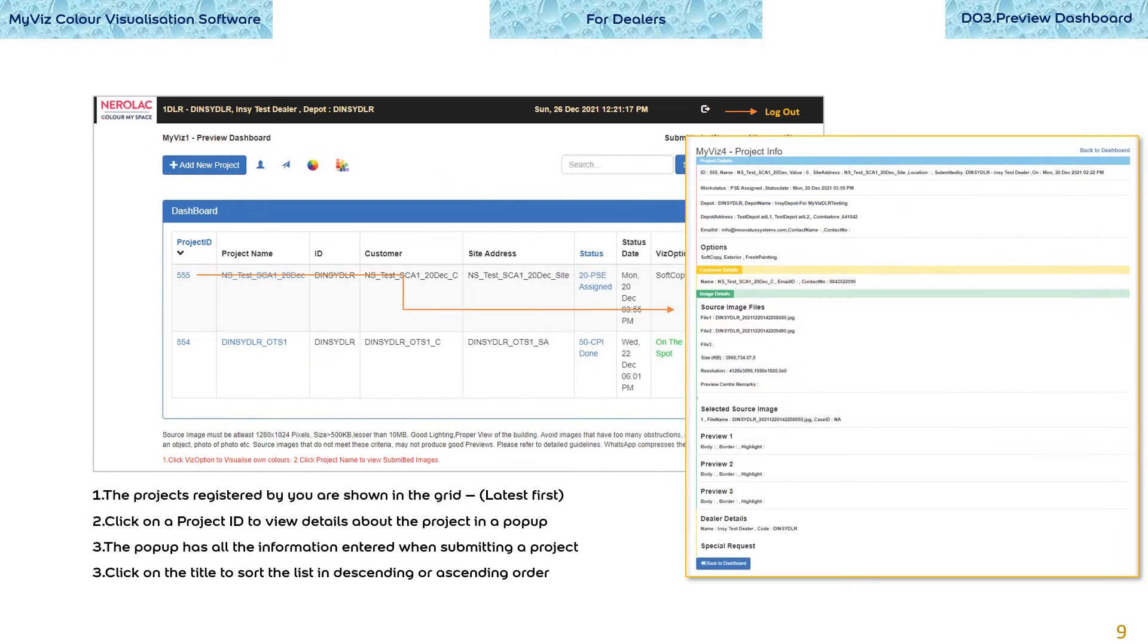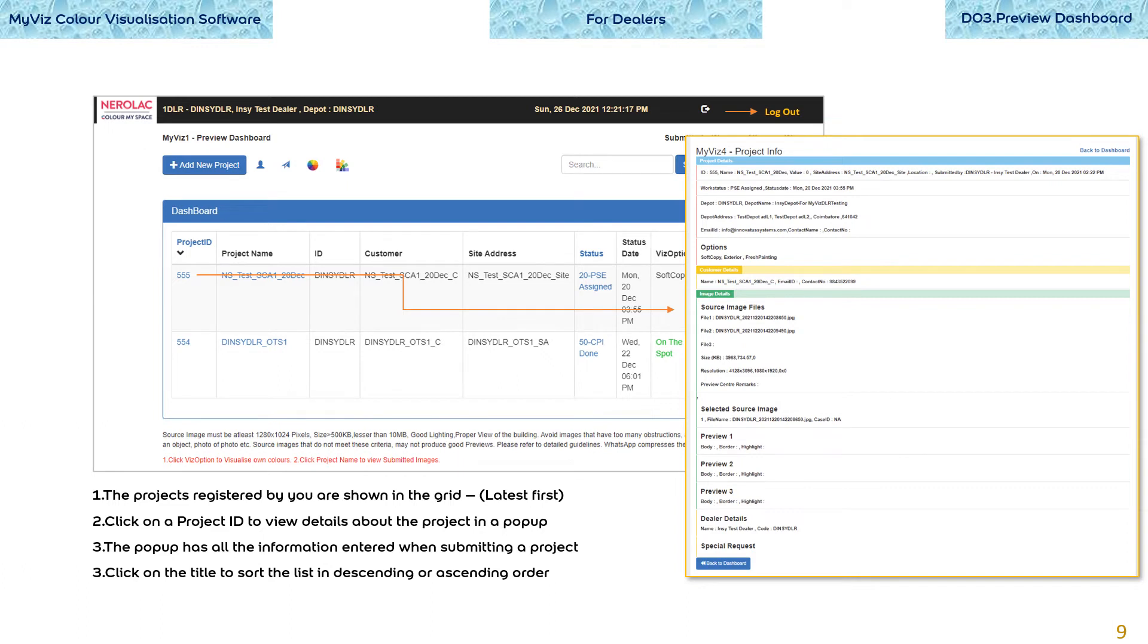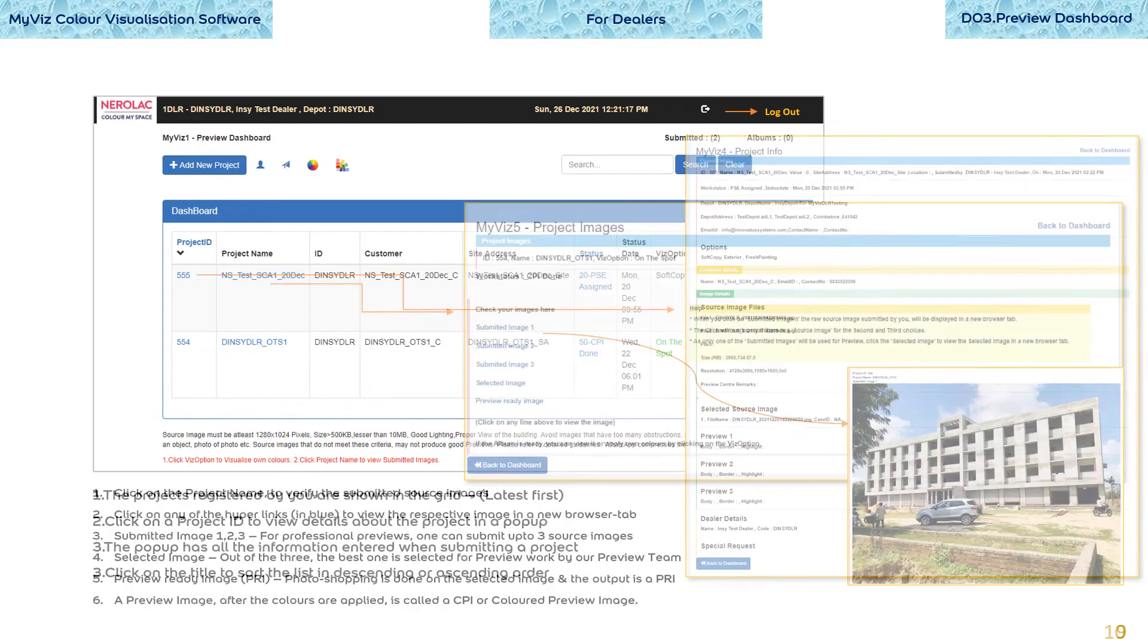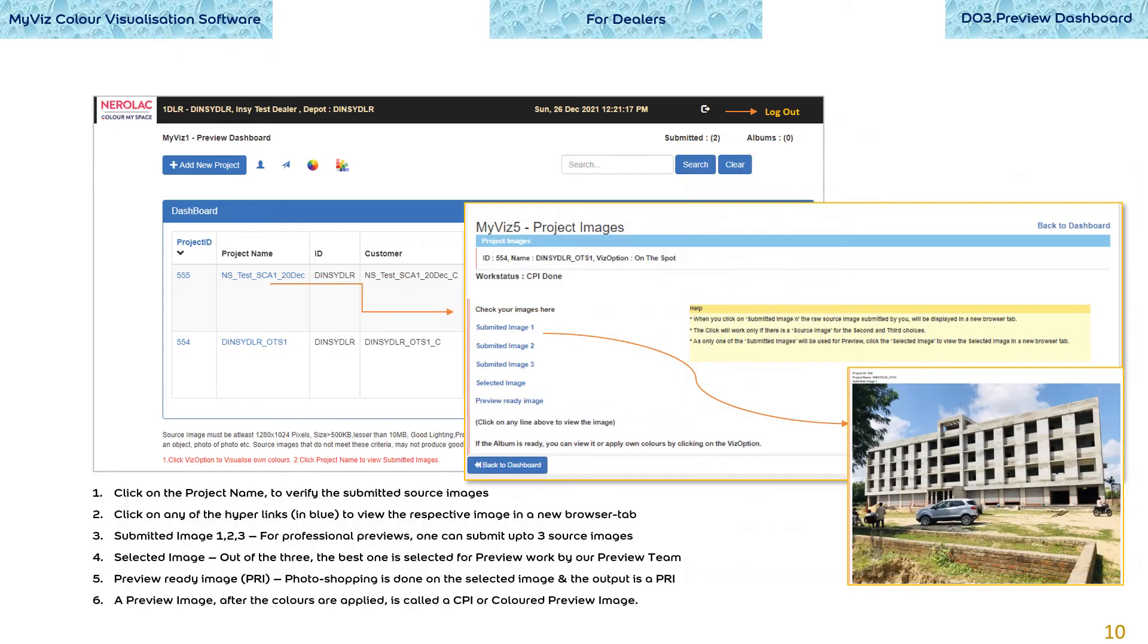The projects registered by you are shown in the grid, latest first. Click on a project ID to view details about the project in a popup. The popup has all the information entered when submitting a project. Remember, you cannot edit the project details but can only view them. Click on the project name to verify the submitted source images. Click on any of the hyperlinks in blue to view the respective image in a new browser tab.